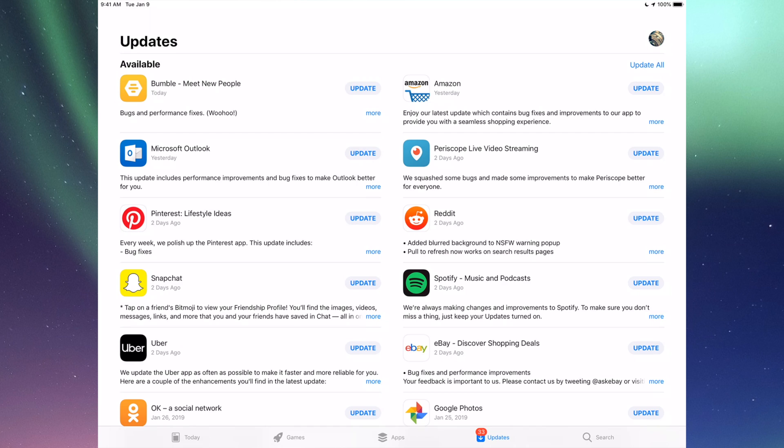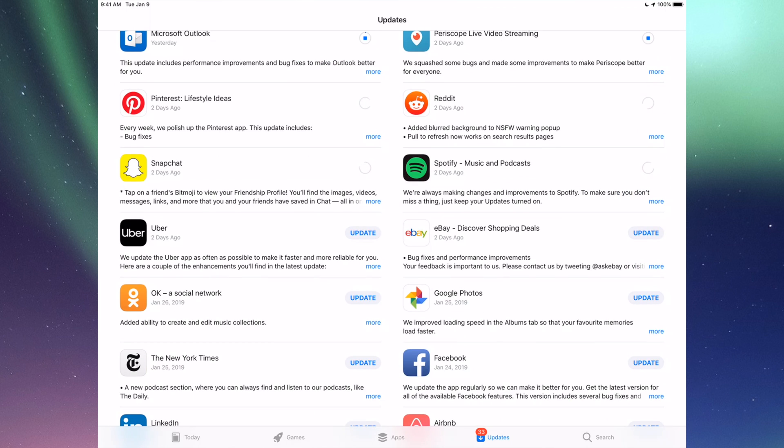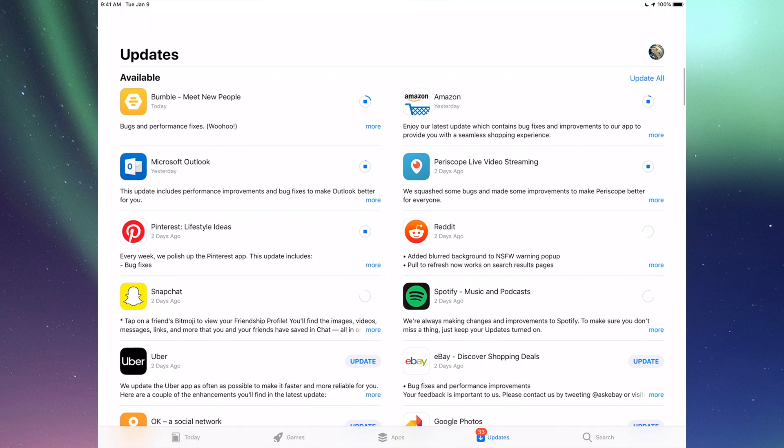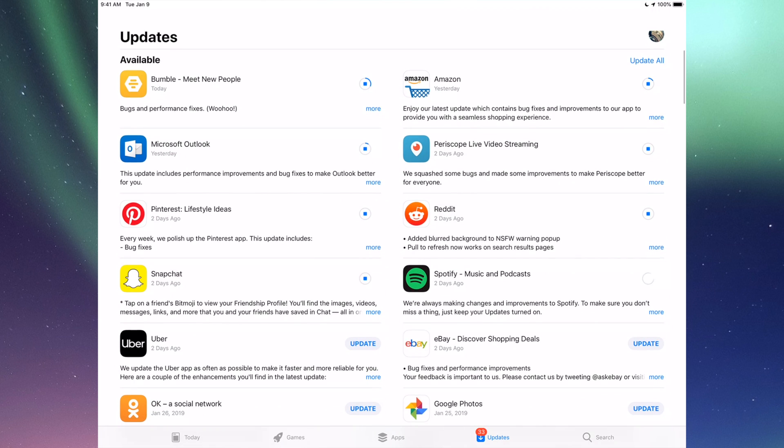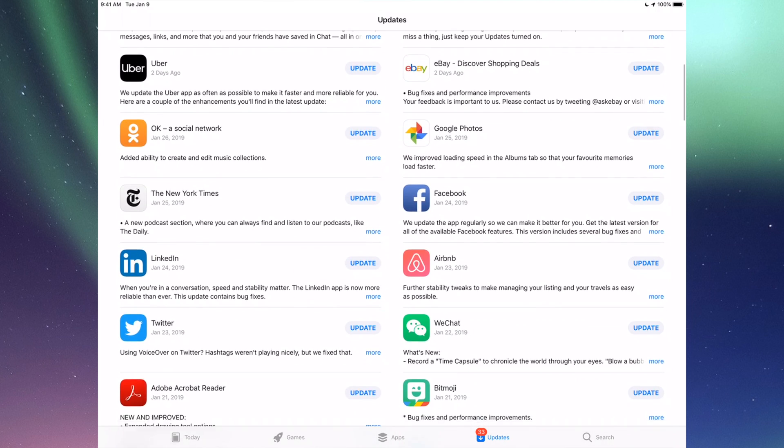However right now we're gonna go one by one and update them. So the very first one is Bumble, then we have Amazon, then we have Microsoft Outlook, we have Periscope, Pinterest, Reddit, Snapchat, Spotify. You can also click up here where it says Update All, you guys can just update them all, but I just want to show you one by one anyways.